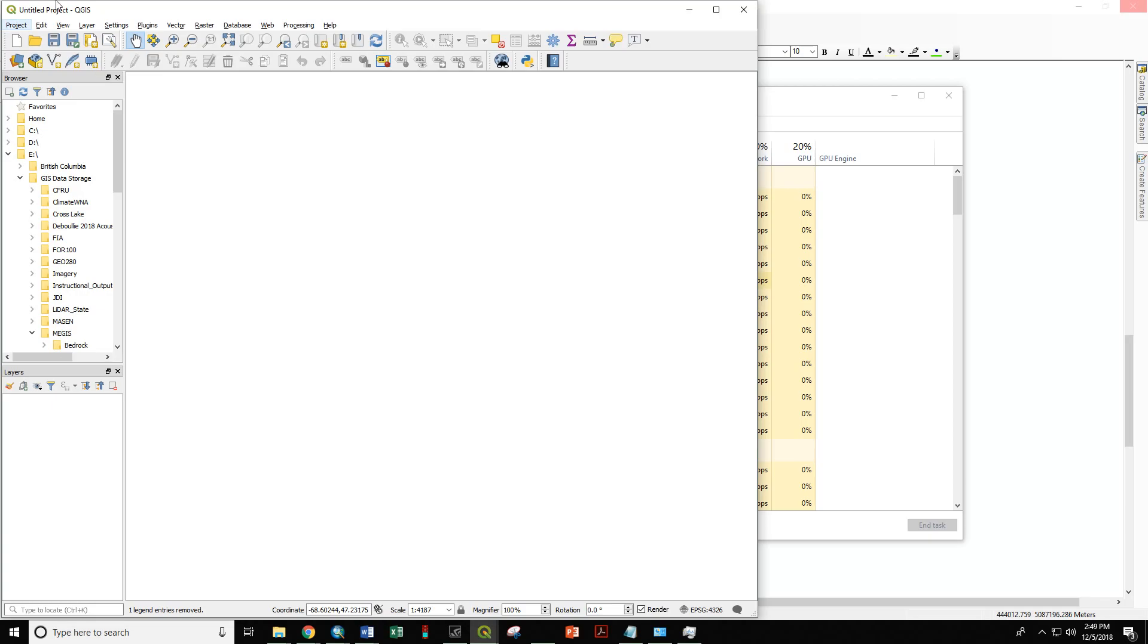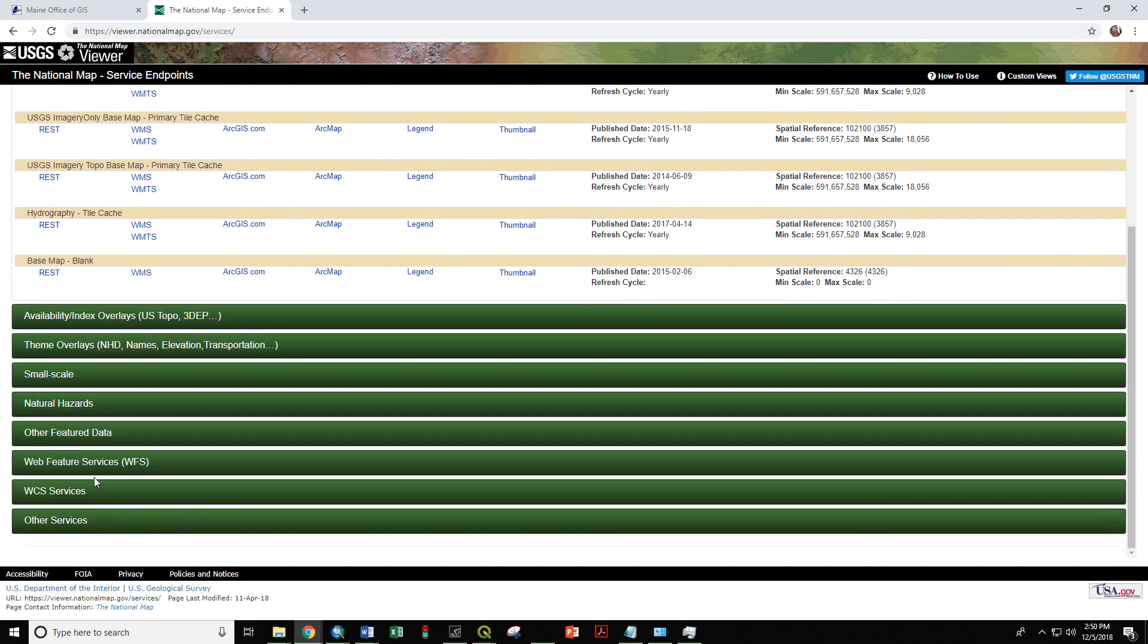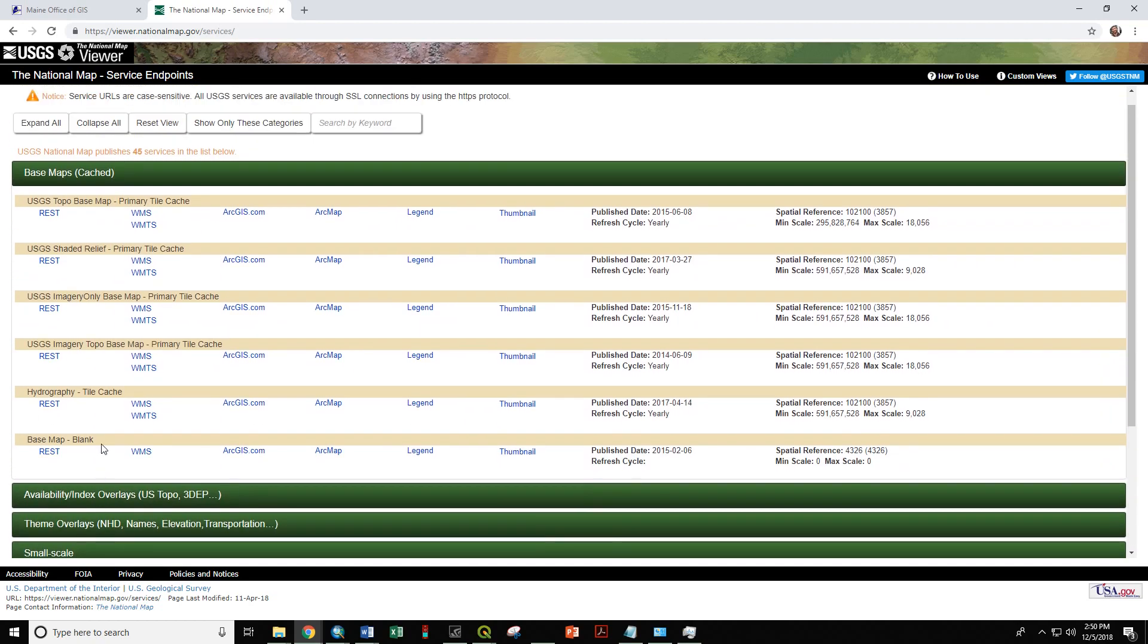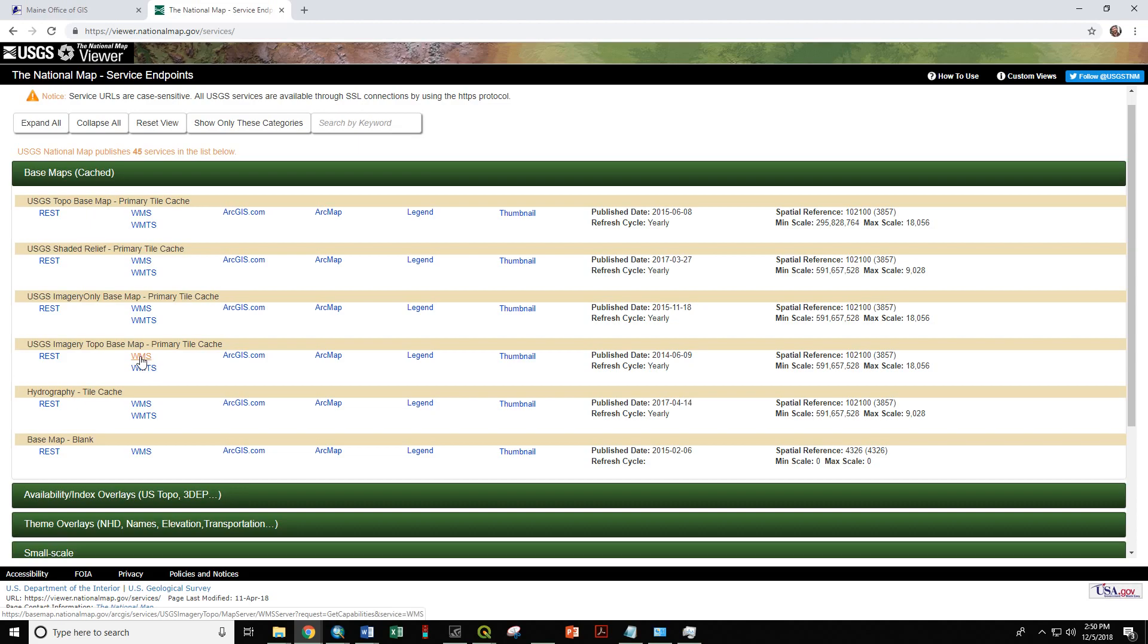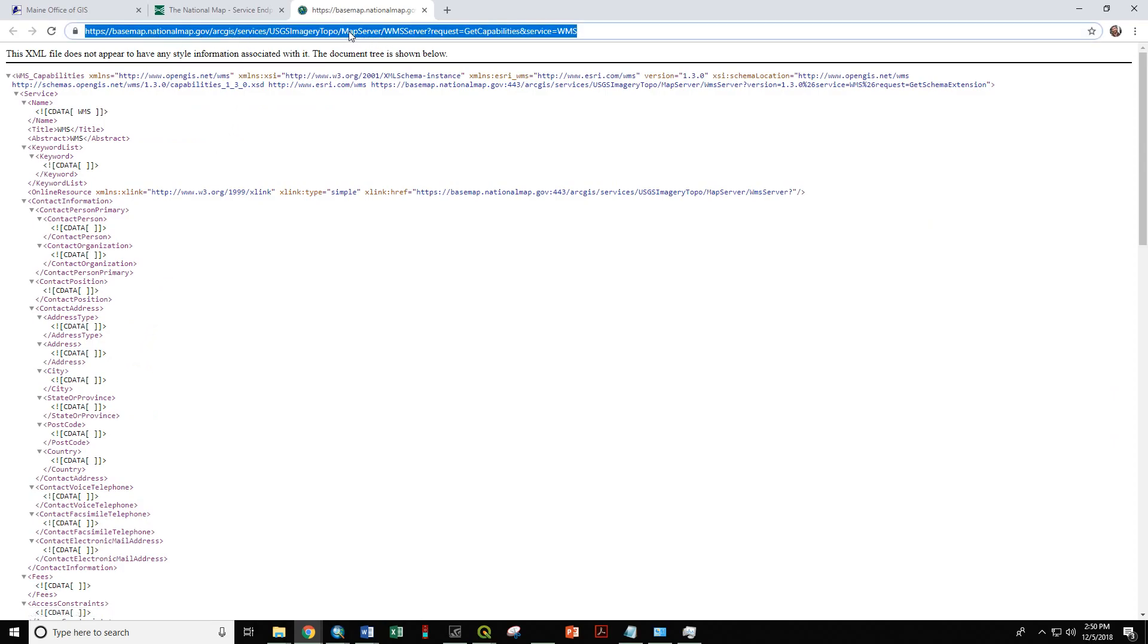Let's go through the process for creating an Avenza map using the USGS base map services. We're going to use the National Map web services, and that is something we can find on nationalmap.gov. Here we have a number of base maps and other data available. We're going to use the USGS topo base map primary tile cache. We're going to click on WMS, or Web Map Service, and that is going to allow us to access this URL, which is what we're going to use to connect QGIS to this web service.